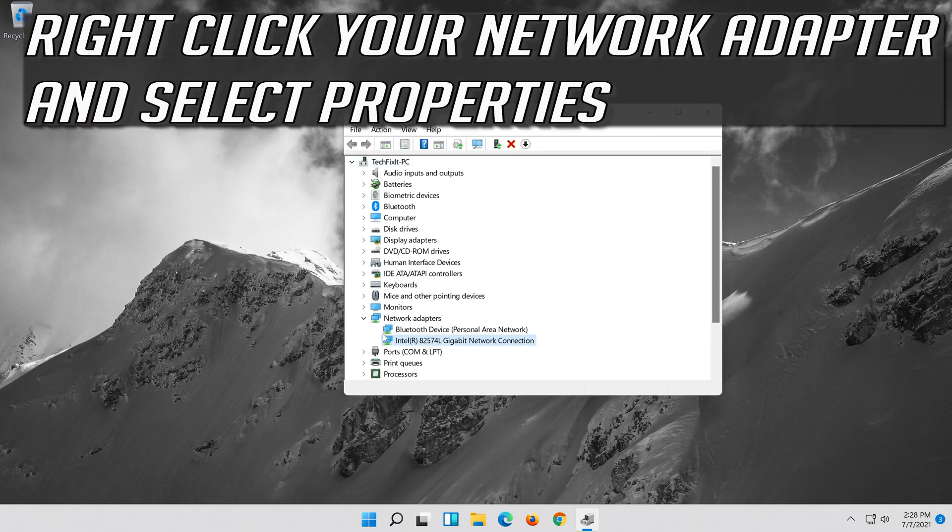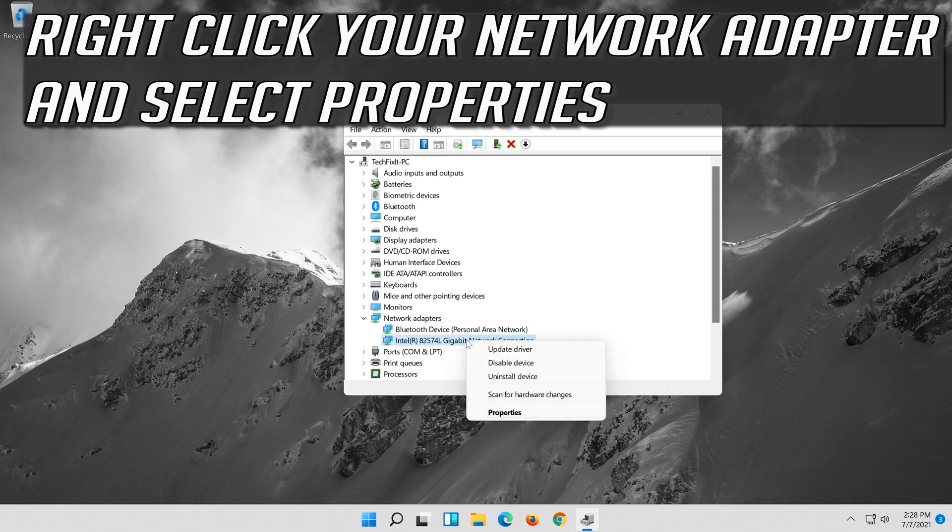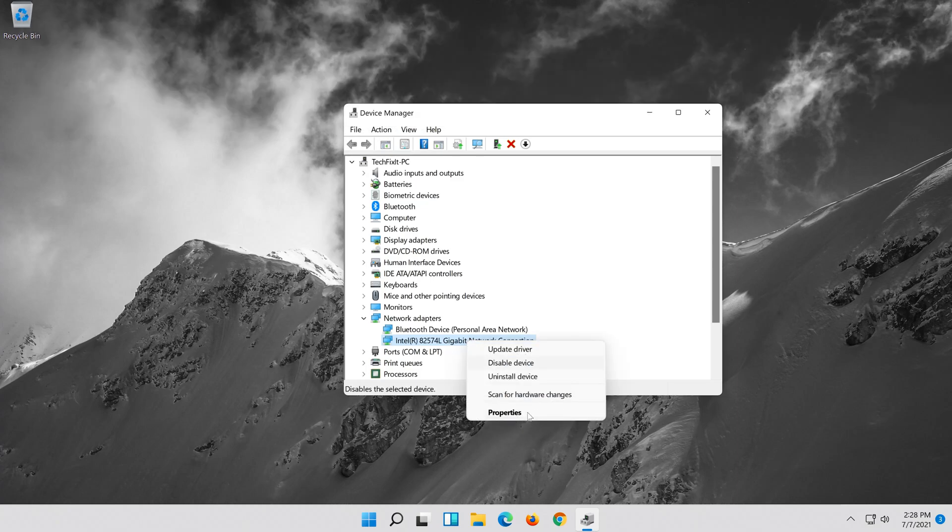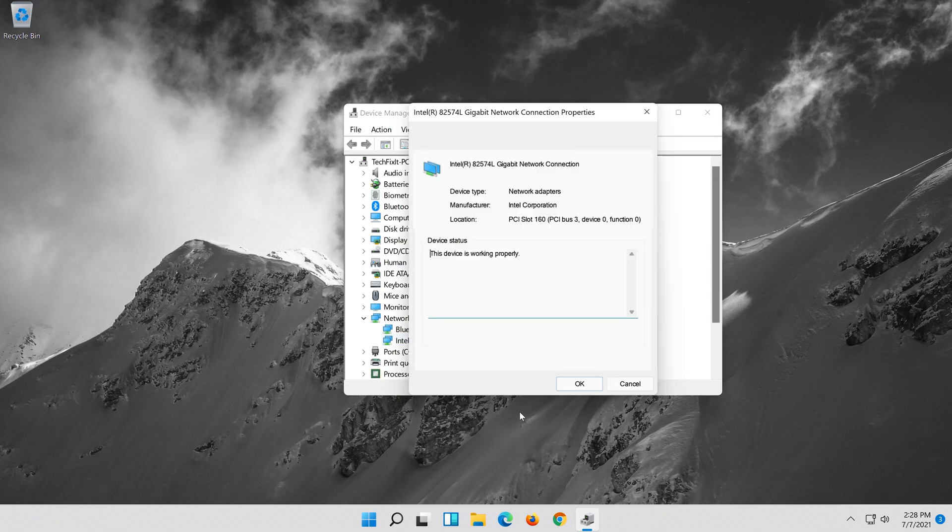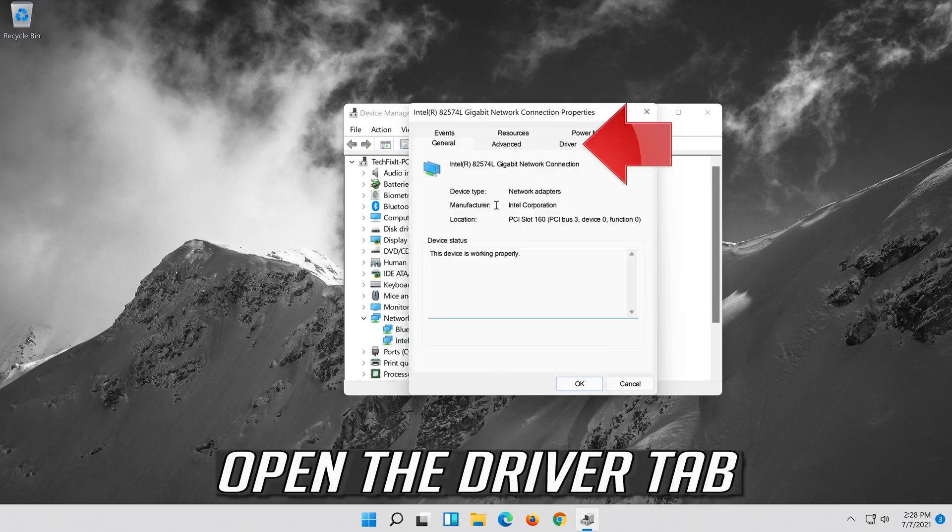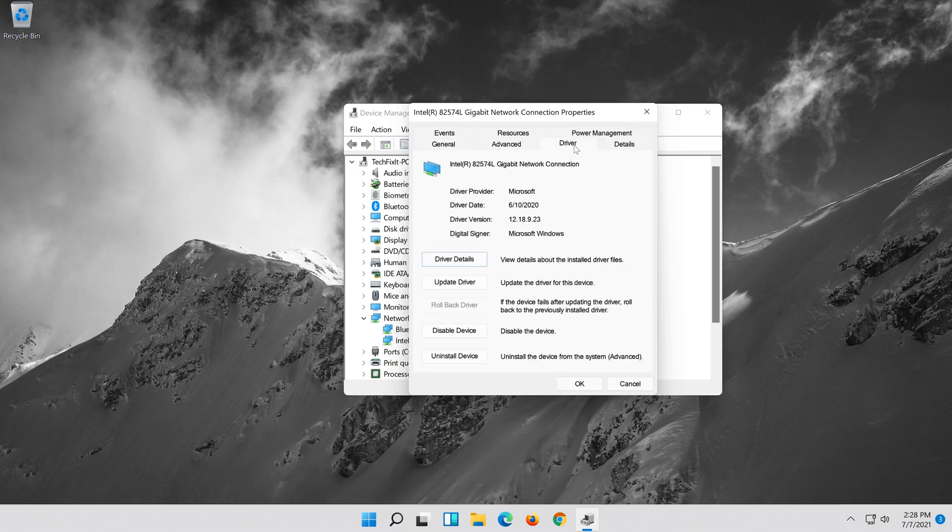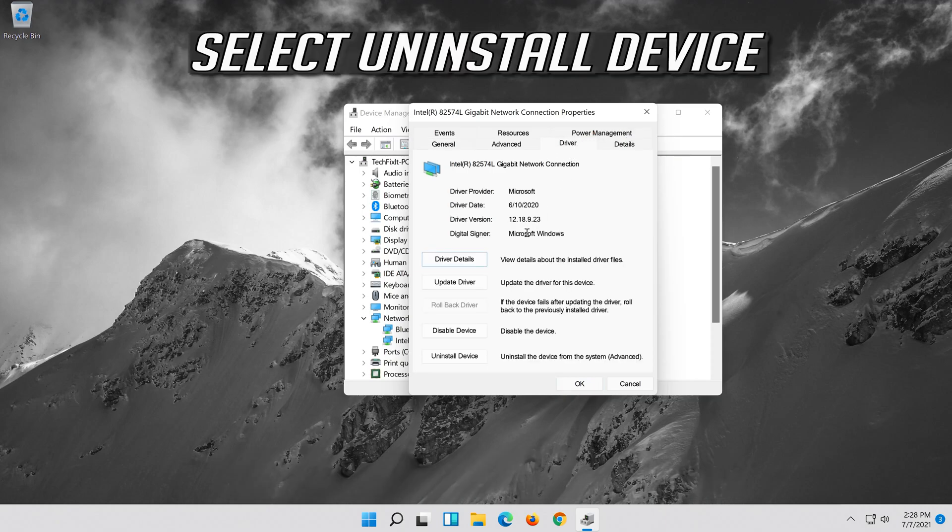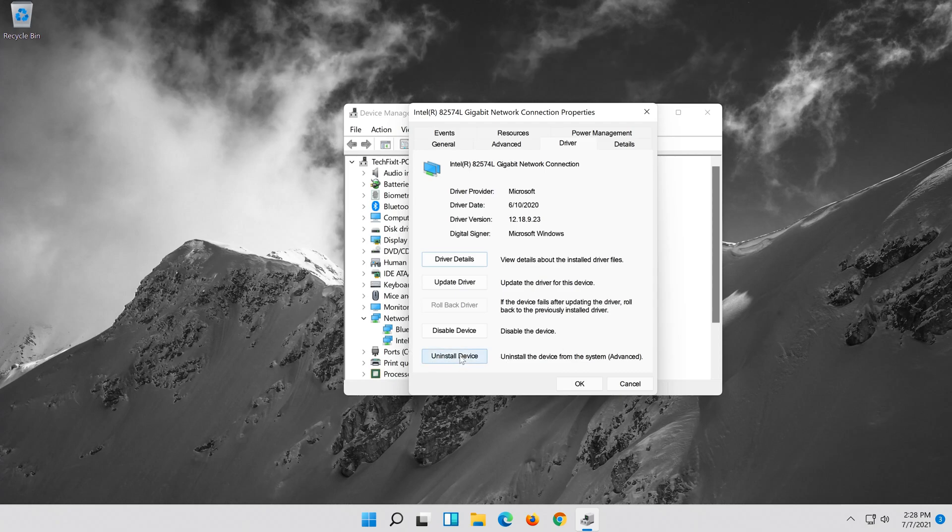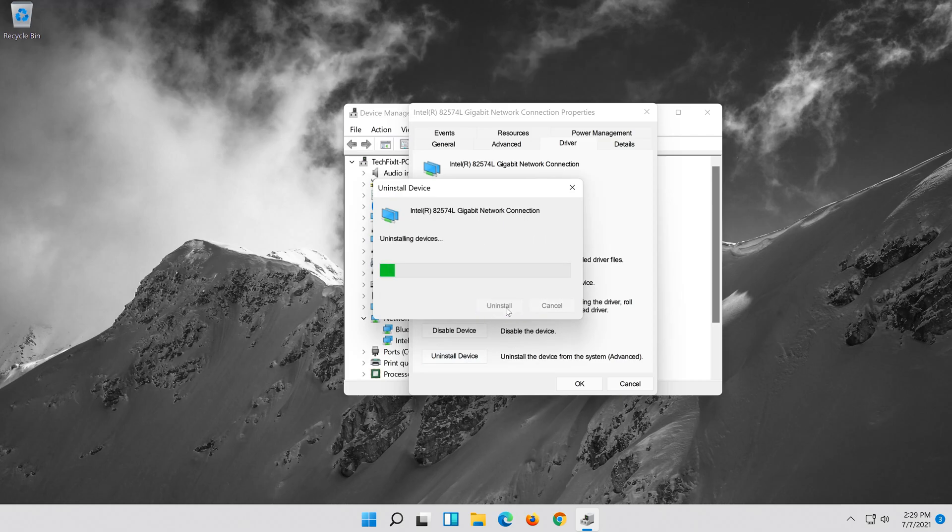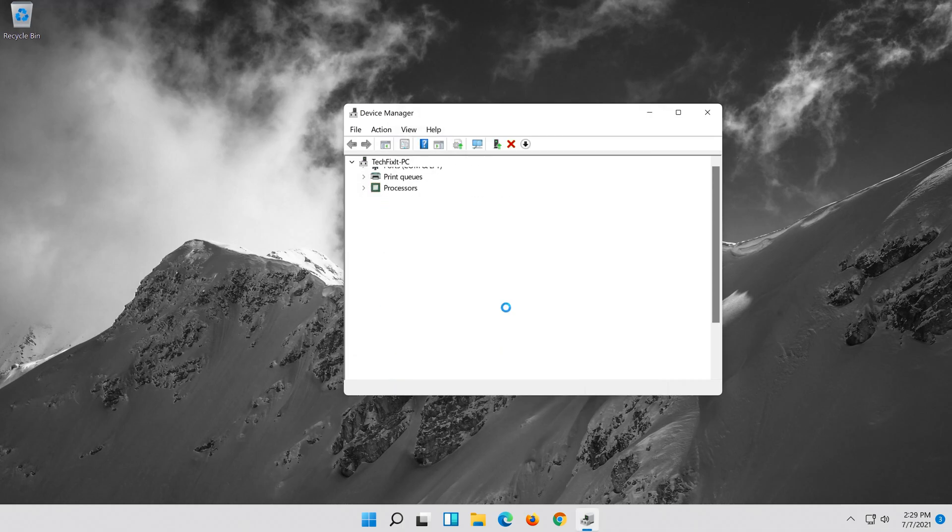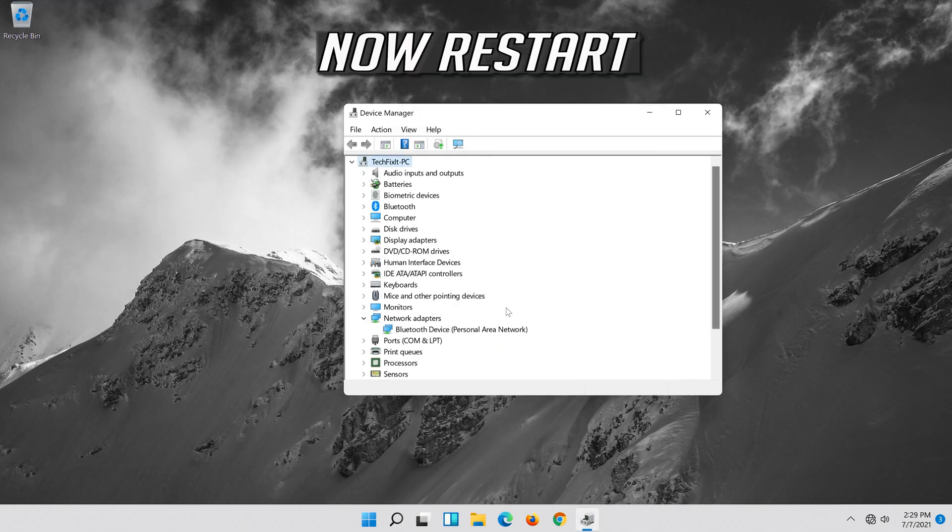Right click your Network Adapter and select Properties. Open the driver tab. Select Uninstall Device. Press Uninstall. Now Restart.